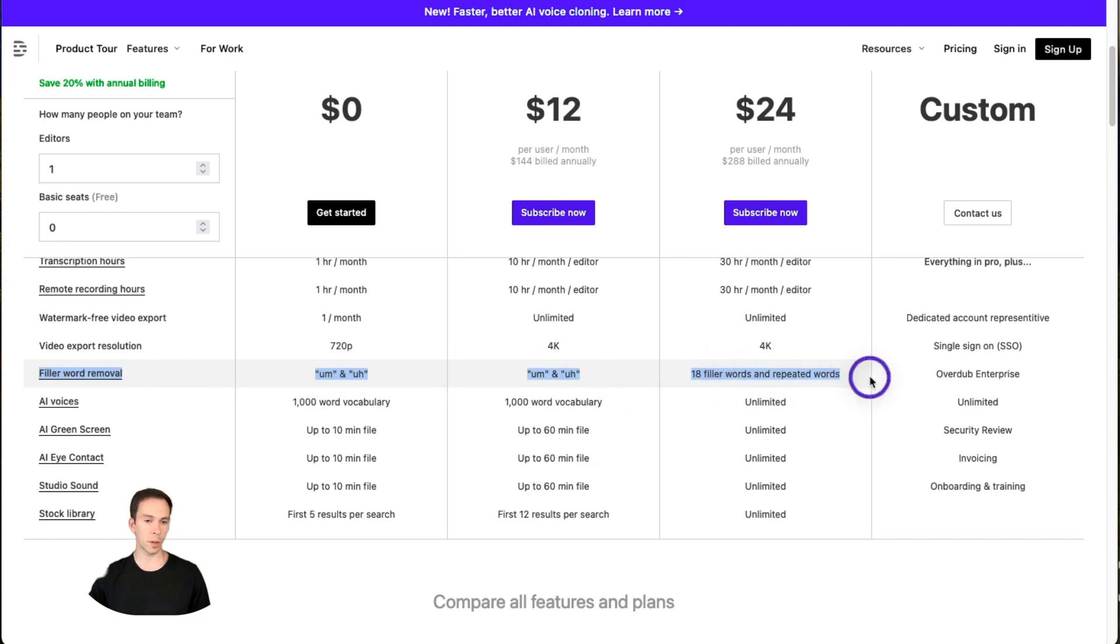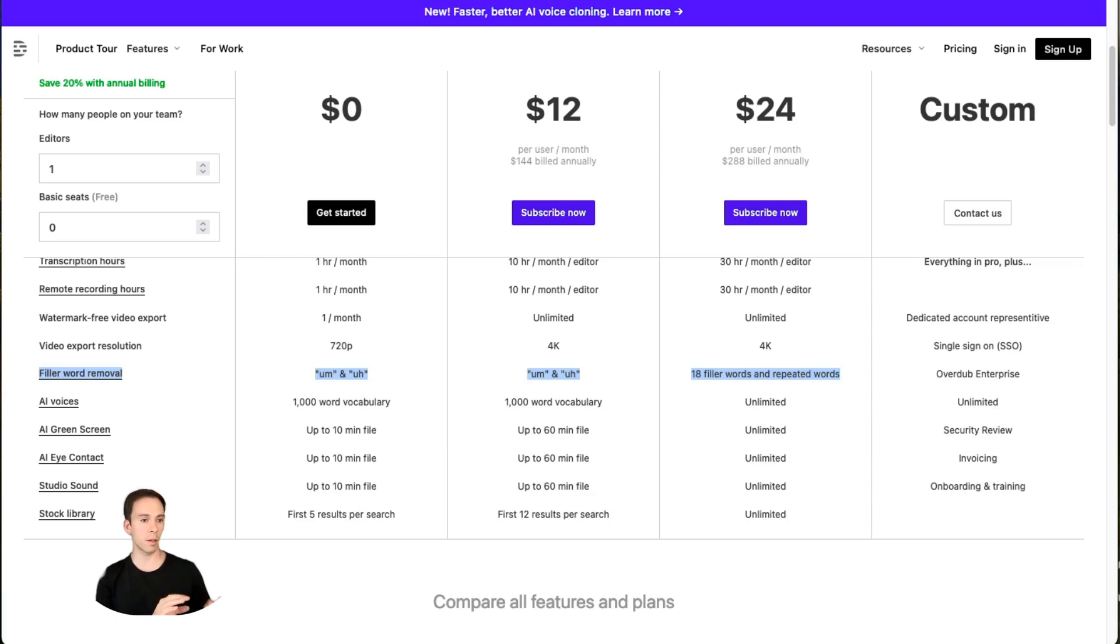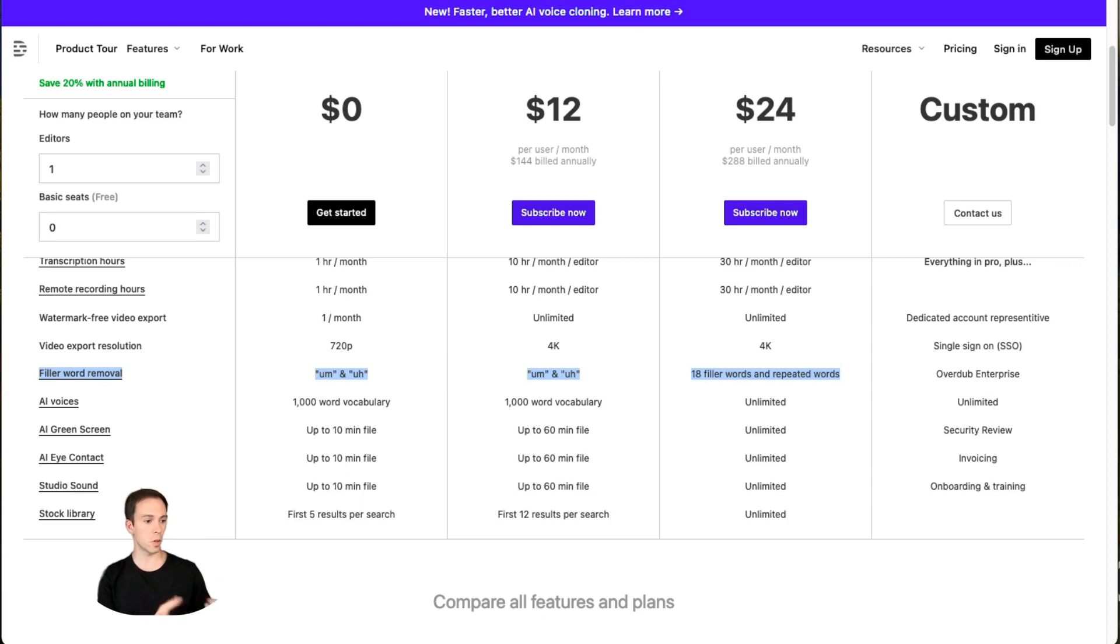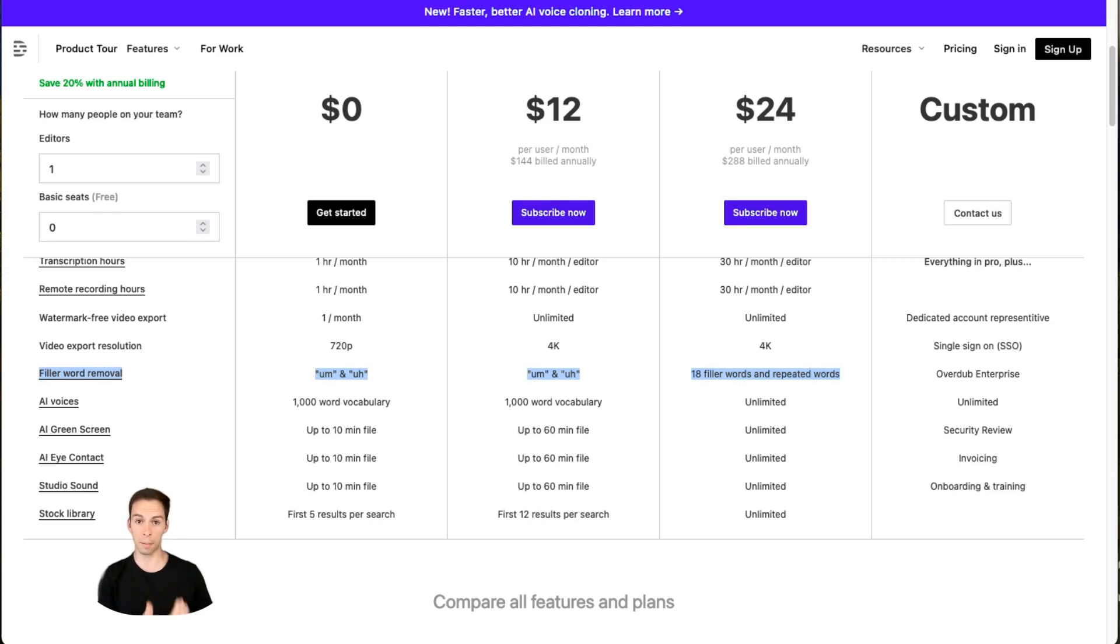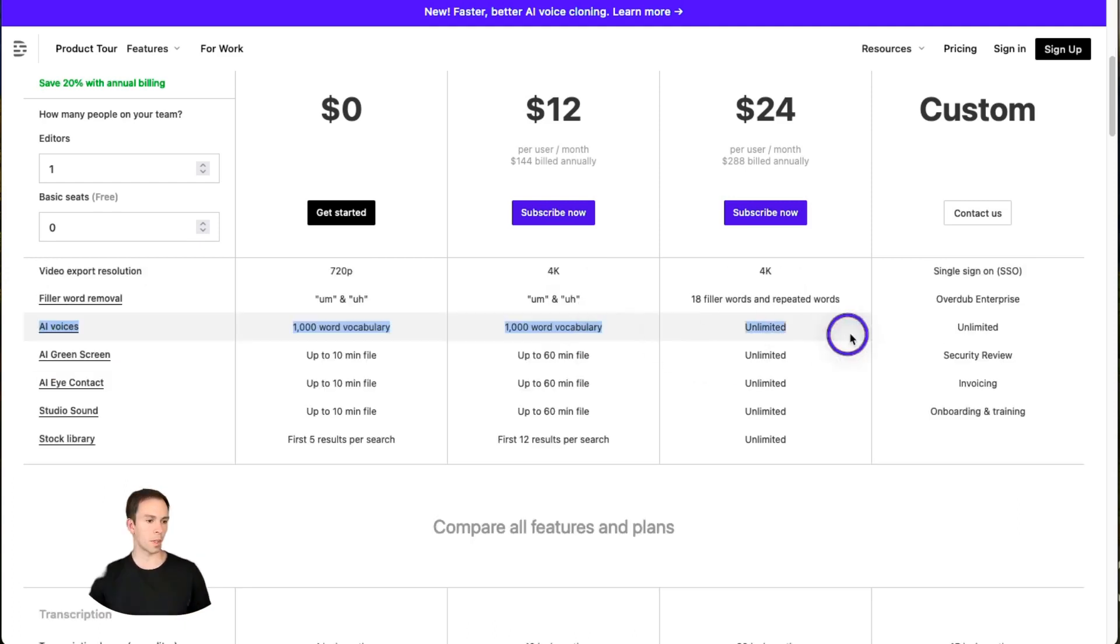Moving on to the filler word removal tool, with the free and creator plans, it'll only be looking for um and uh. On the pro plan, it'll look for those plus 18 more common filler words like you know, so, and even repeated words if you repeat yourself while you're thinking.